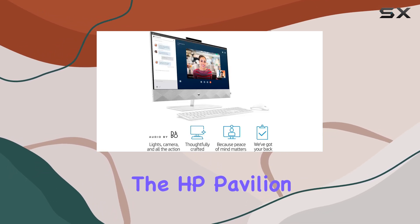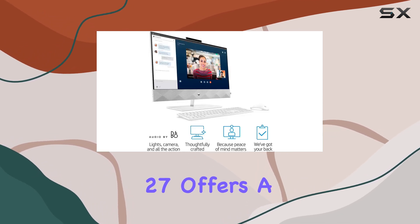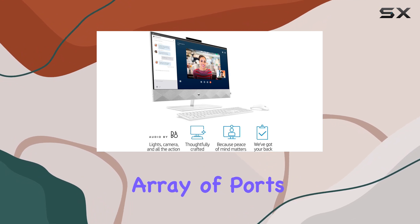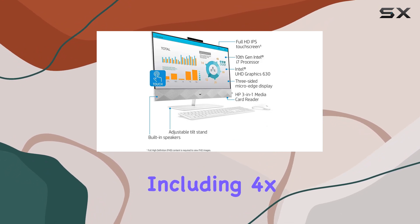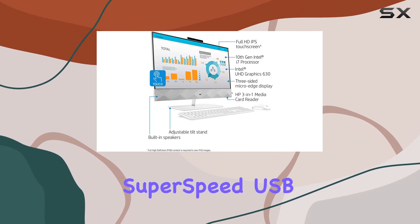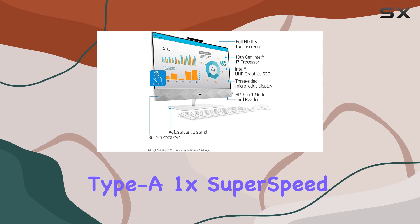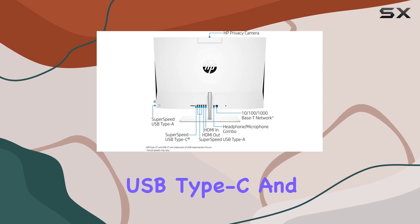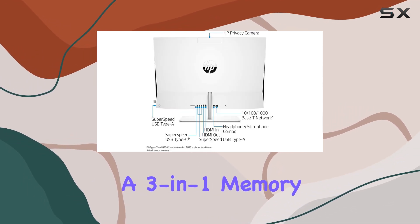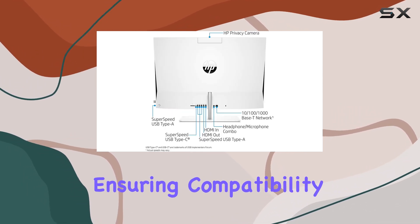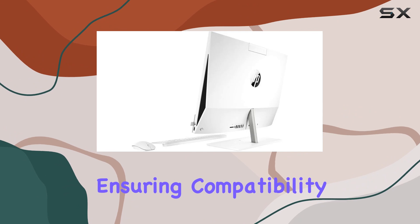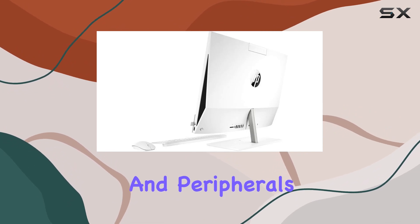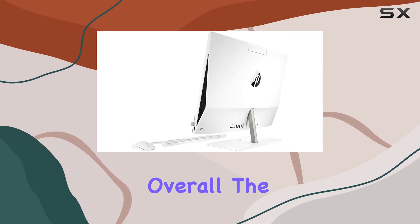In terms of connectivity, the HP Pavilion 27 offers a comprehensive array of ports, including 4x SuperSpeed USB Type-A, 1x SuperSpeed USB Type-C, and a 3-in-1 memory card reader, ensuring compatibility with a wide range of devices and peripherals.